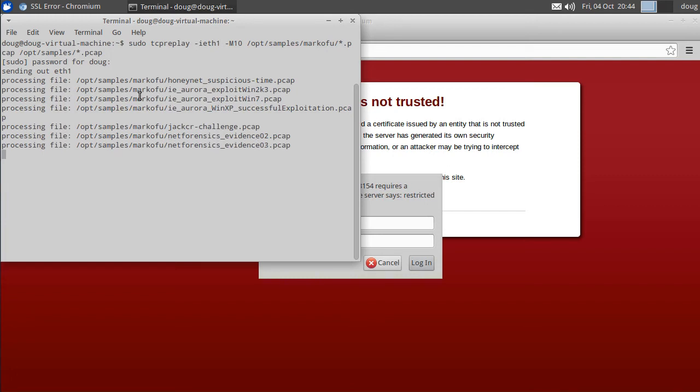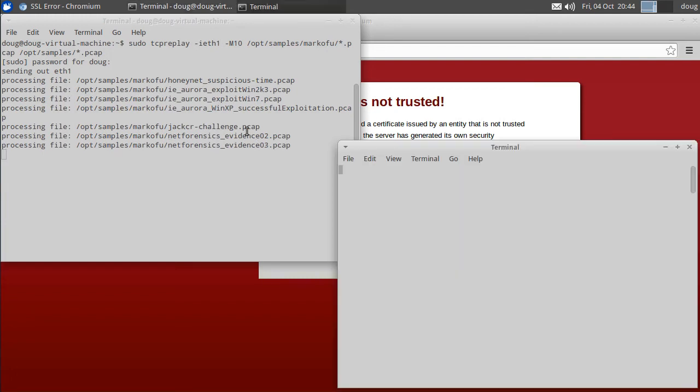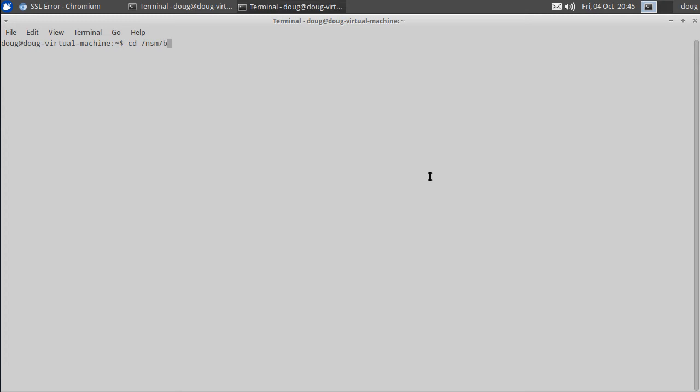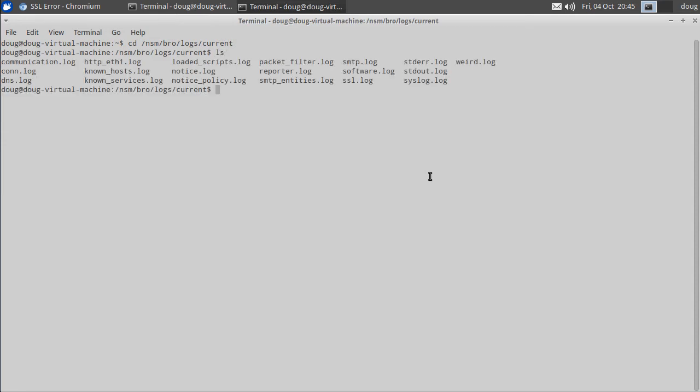So while it's replaying those I'm gonna create another terminal window and we're gonna go take a look at the raw Bro logs. So Bro by default is logging to /nsm/bro/logs/current. So if I go to that directory I can see all of my standard Bro logs. So we see the connection log, that's connection records, that's session data. We see the DNS log and that's going to be the focus of our demo today. We see the HTTP log, we see known hosts, known services, we see the notice log which is a very powerful log, a lot of interesting things to notice in that log. We see the SMTP log,